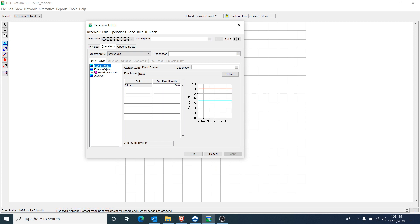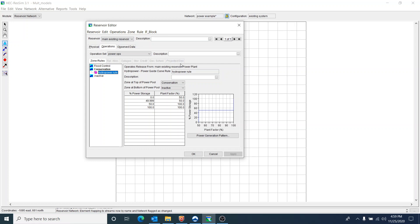I wanted to look at the operations. I have an operations set called Power Ops with just one rule — a hydropower rule in the conservation zone. I use the standard zones: flood control, conservation, and inactive. The top of the power pool is the top of conservation, and the bottom is the top of inactive. If I'm in the bottom half of this power pool, I'll have a plant factor of 50%. If I'm in the top half, 50 to 100%, I'll have a 100% plant factor. It's probably not realistic, but it helps to interpret results when learning about power in ResSim.